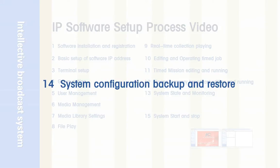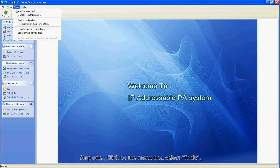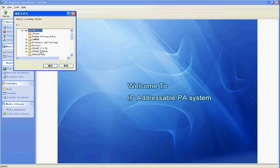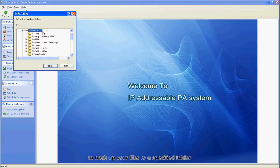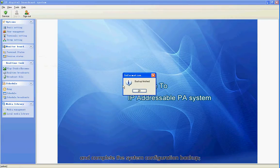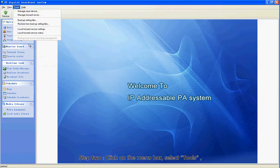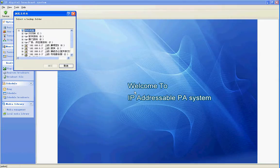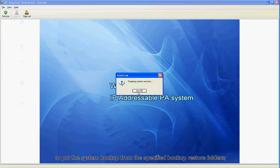Section 14: System Configuration Backup and Restore. Step 1: Click on the menu bar, select Tools, then Backup Setting Files to backup your files to a specified folder and complete the system configuration backup. Step 2: Click on the menu bar, select Tools, then Restore from Backup Settings Files to restore the system backup from the specified backup restore folders.